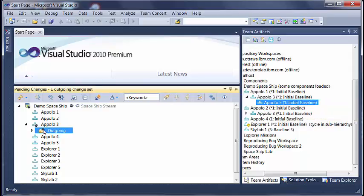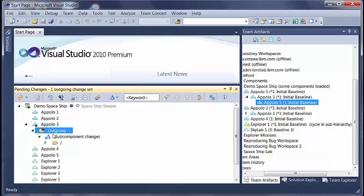In pending changes view, a new changeset got generated to reflect the hierarchy change. All hierarchy changes are tracked like a regular changeset in RTC. You can perform the usual changeset operations like deliver, suspend, resume etc.